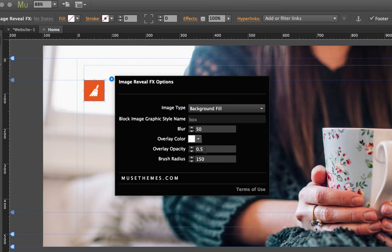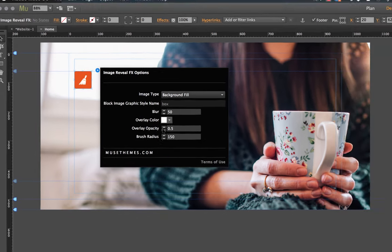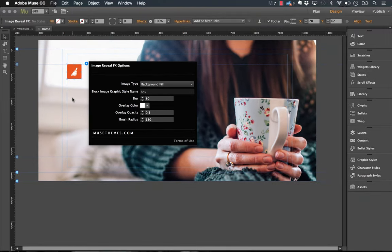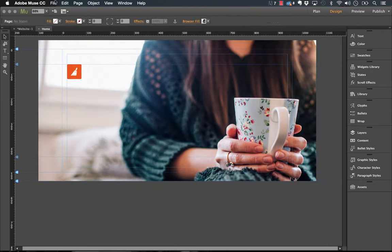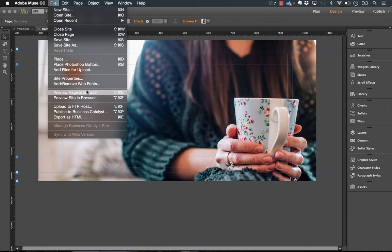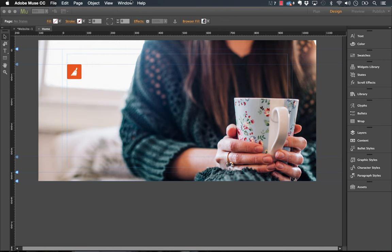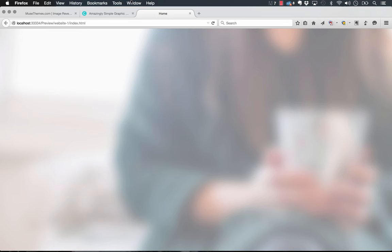We have the overlay opacity. Right now this is set to 50%, so let's leave it at that. The brush radius is the size of the brush or the size of the cursor as you move it around. We'll more or less leave the default settings and preview this in the browser.